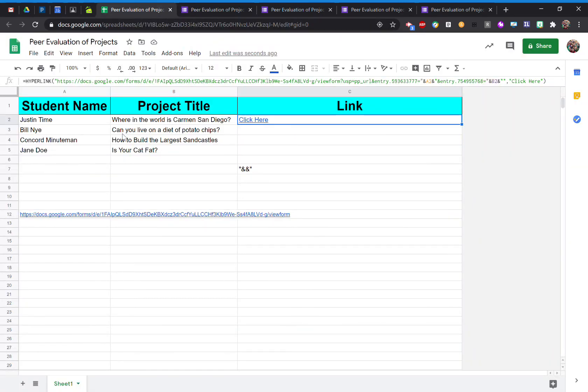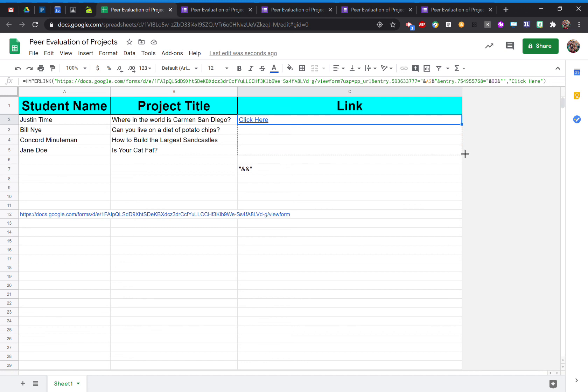For my three other students, I don't need to do all that work. I'm just going to let Google Sheets do it for me. So I'm going to select this little blue square, drag them down for my other students.